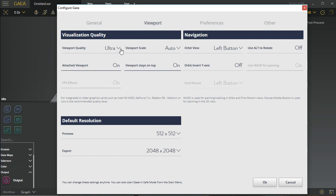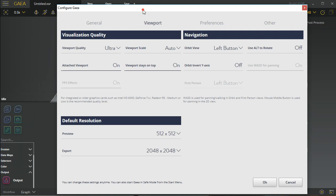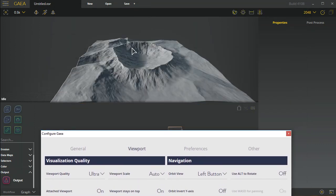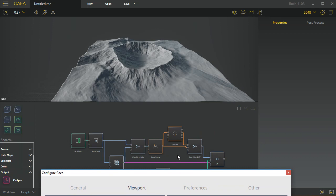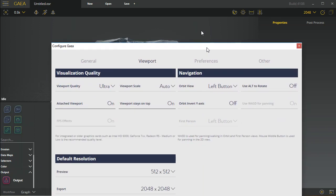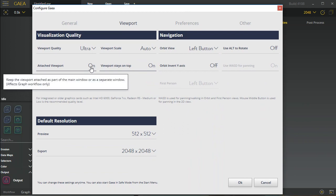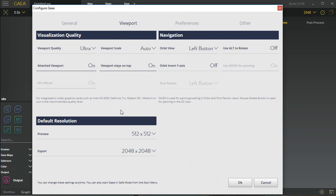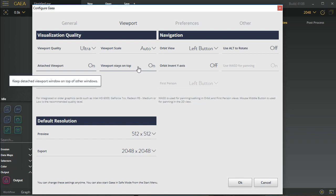Inside the viewport we have a viewport quality that you can change, and we have this option for an attached viewport. That's this viewport right here that we're talking about. If you turn that off, this becomes a detached viewport which you can then drag off to your alternate monitor if you have one and go full screen with that, as well as full screen with this graph.